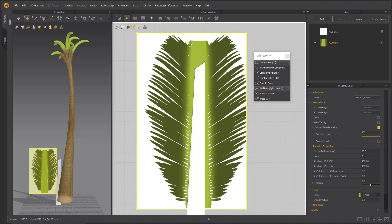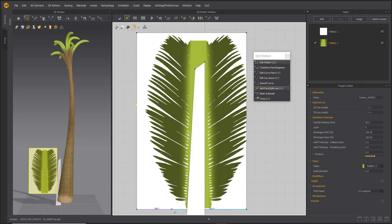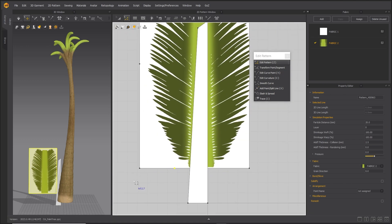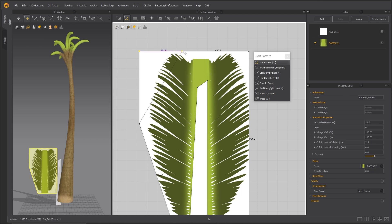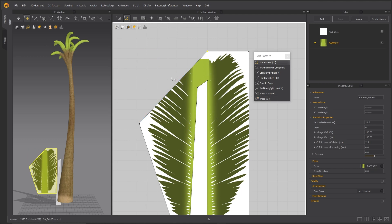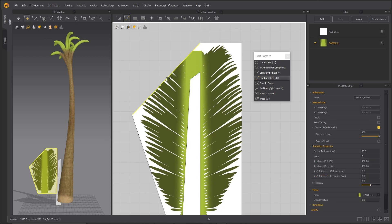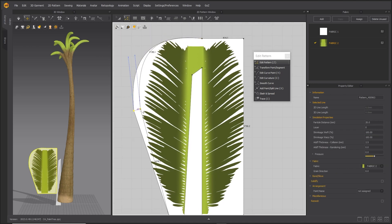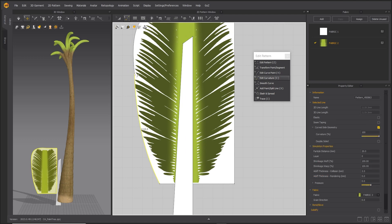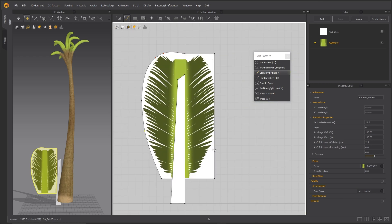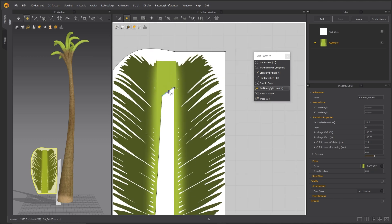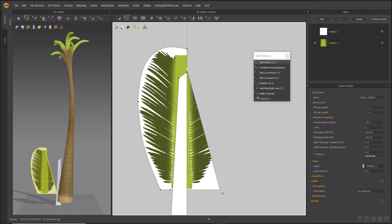Use the Add Point Split Line tool to add points. Use the Edit Pattern tool to shape the pattern to roughly follow the leaf shape. Use the Edit Curvature tool to adjust curves. Fit the leaf to where it will attach to the stalk as shown.